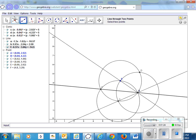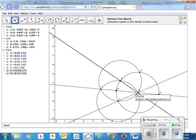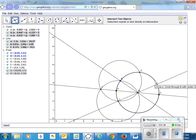I need to intersect that original circle with the line that I just made, because that gives me two points that are equal distance from the center of this other circle.